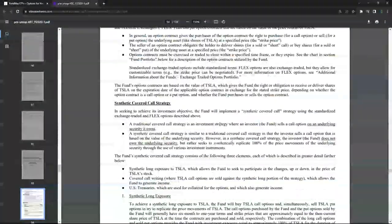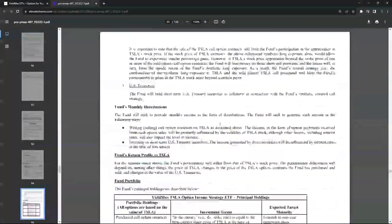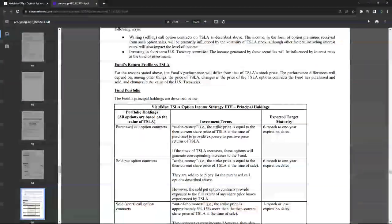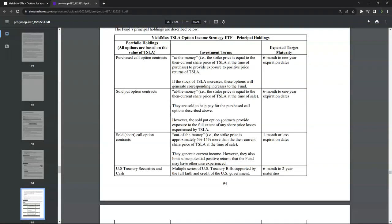And essentially what they're doing, if you scroll down into the prospectus, is here's exactly what they're doing. They are doing a synthetic covered call. They're purchasing call options at the money, six months to one year out.